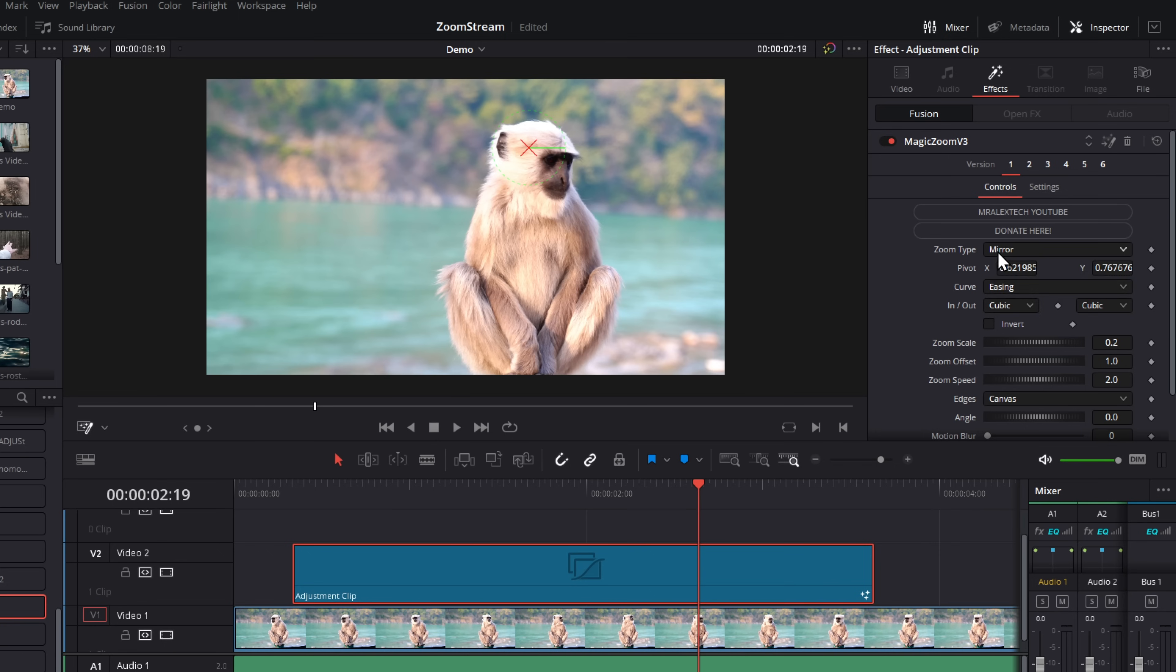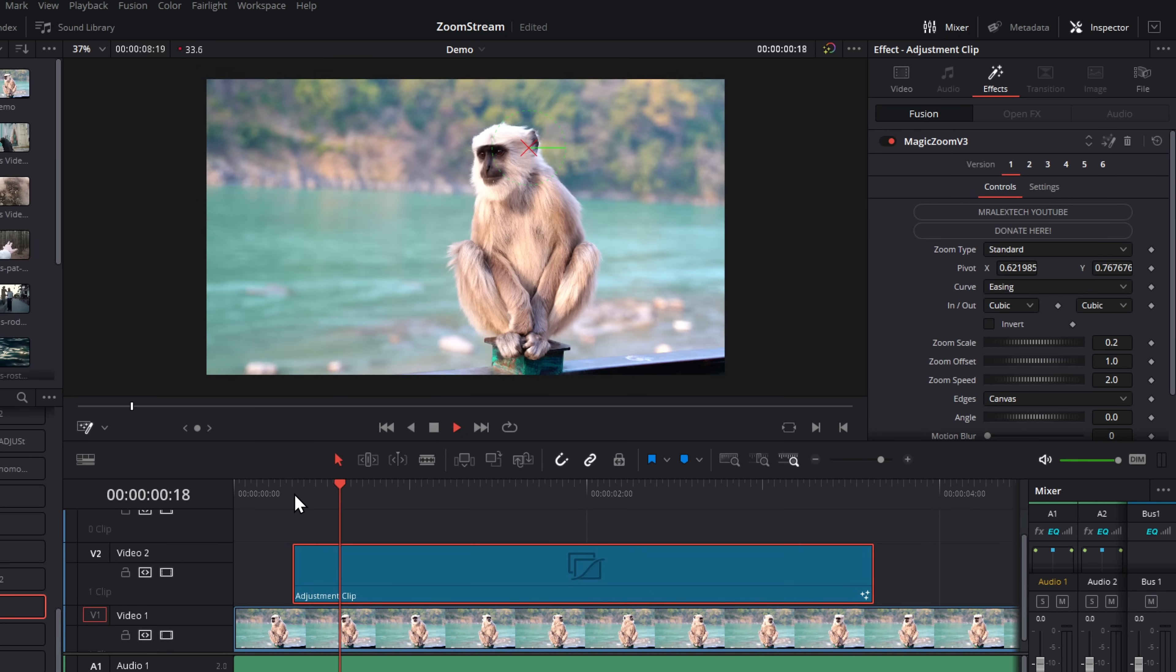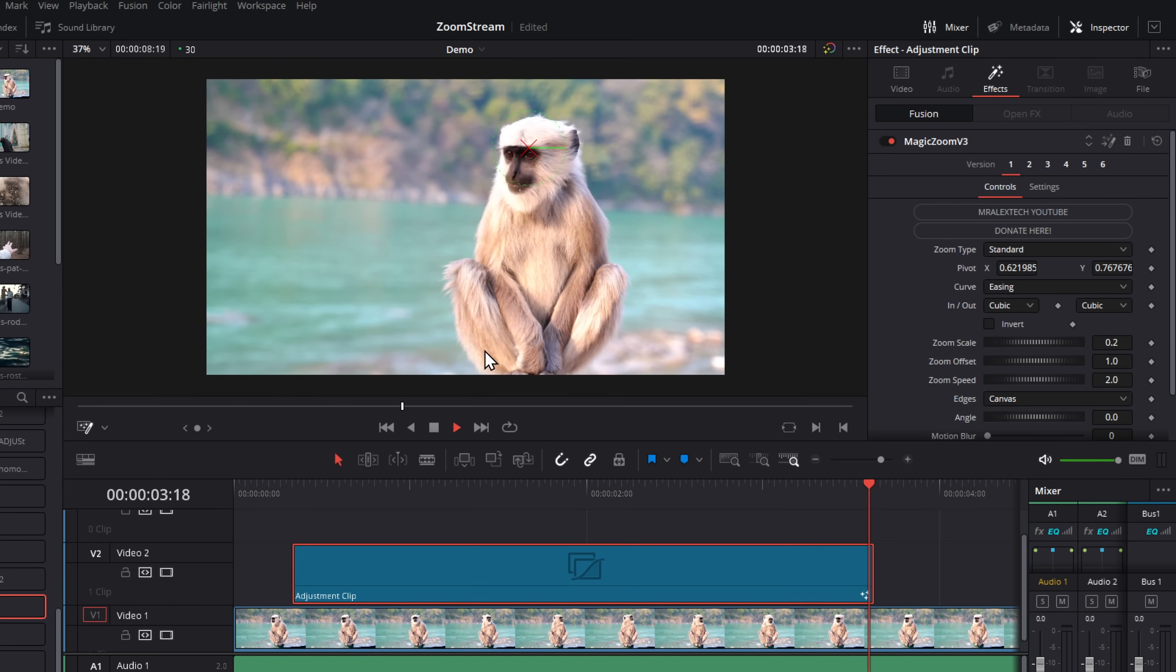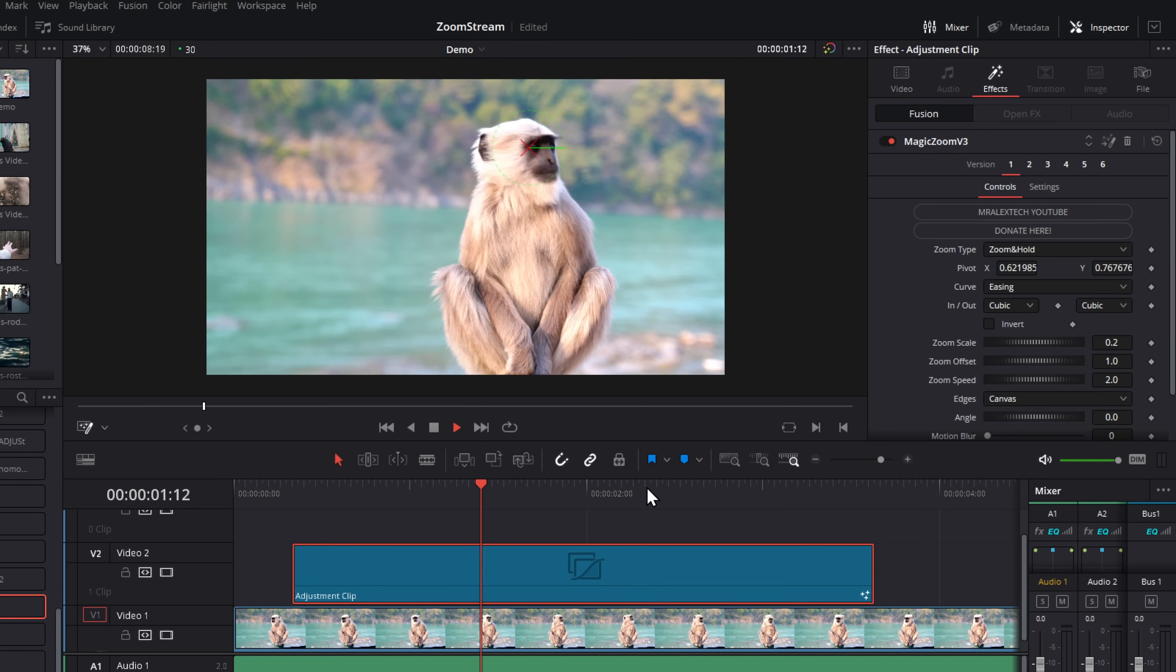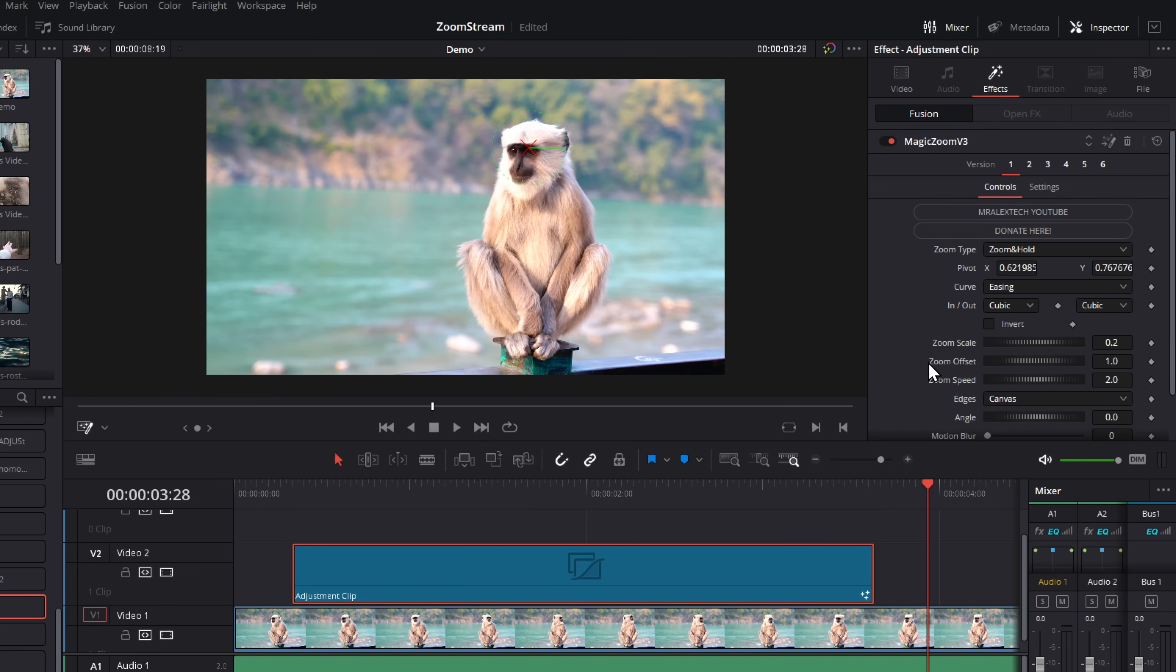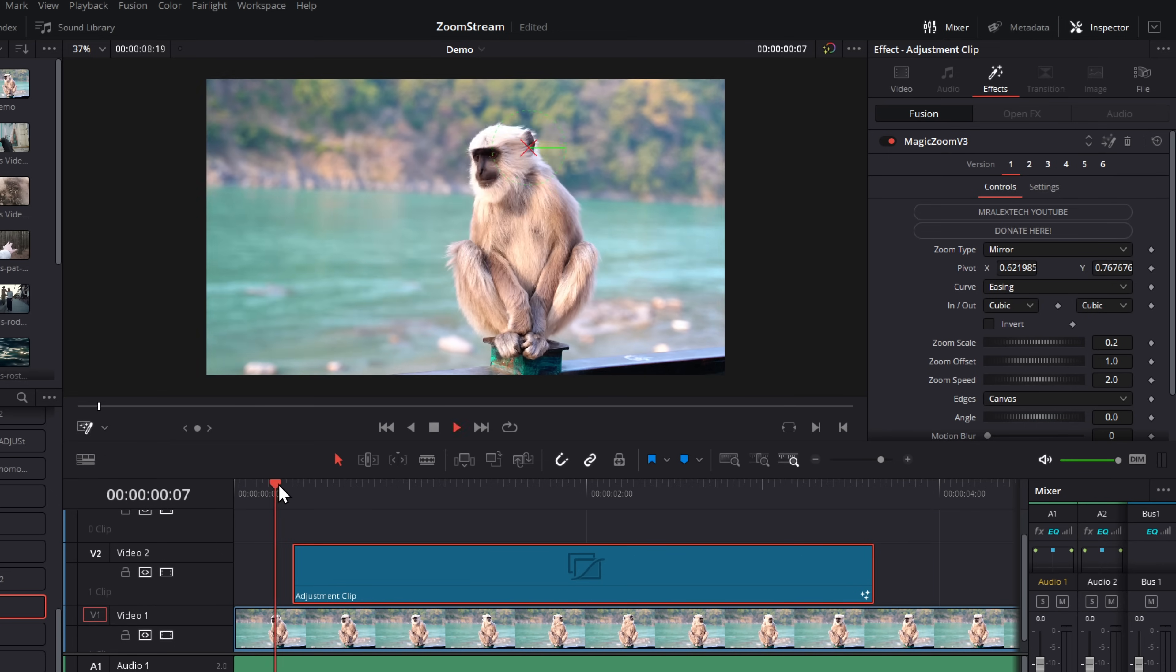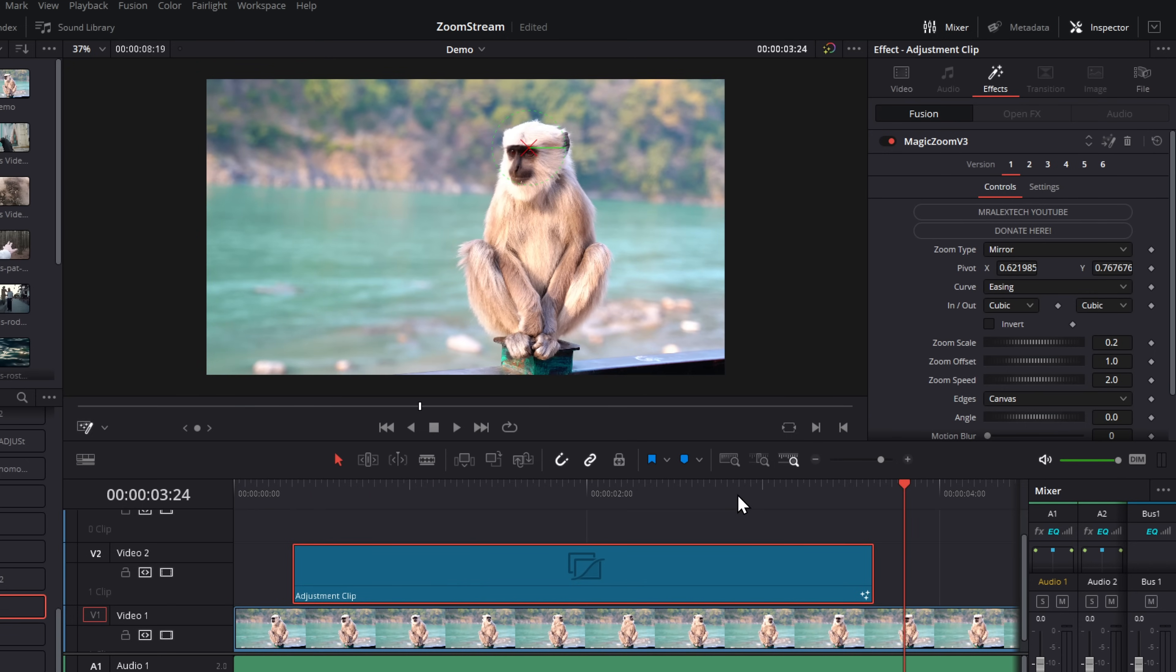There are four types available. We've got a standard, which is a slow zoom in from start to finish, very similar to our dynamic zoom. We then have a zoom and hold, which will zoom at the beginning, hold its position, and then just do a hard cut at the end. We have the reverse of that, which is a hold and zoom out. And then we have a mirror. The one you'll use most often is probably mirror. That will zoom in at the start, hold, and then out at the end.